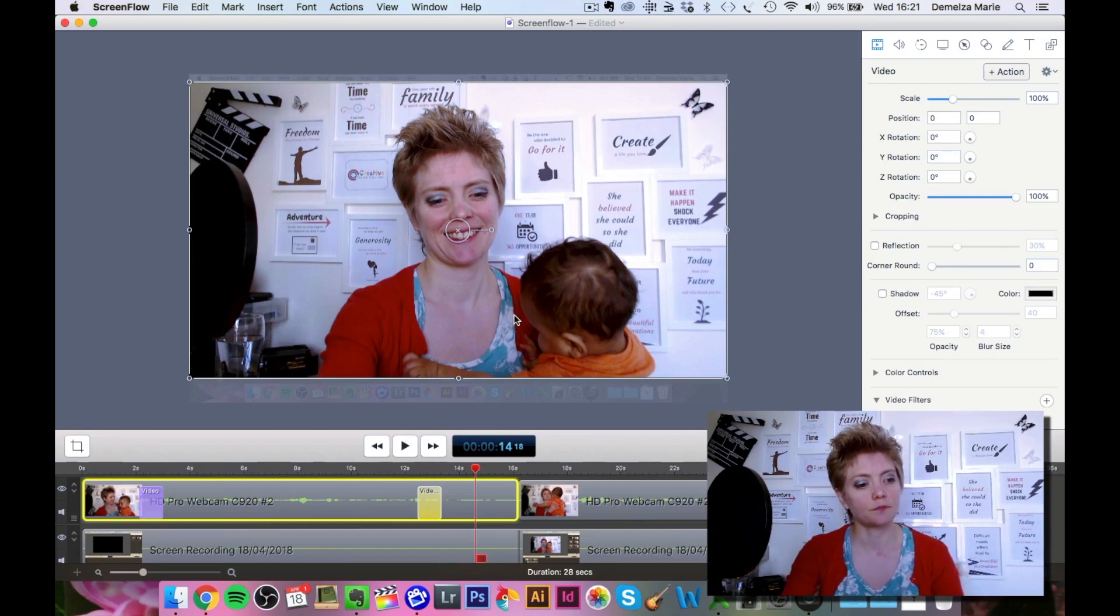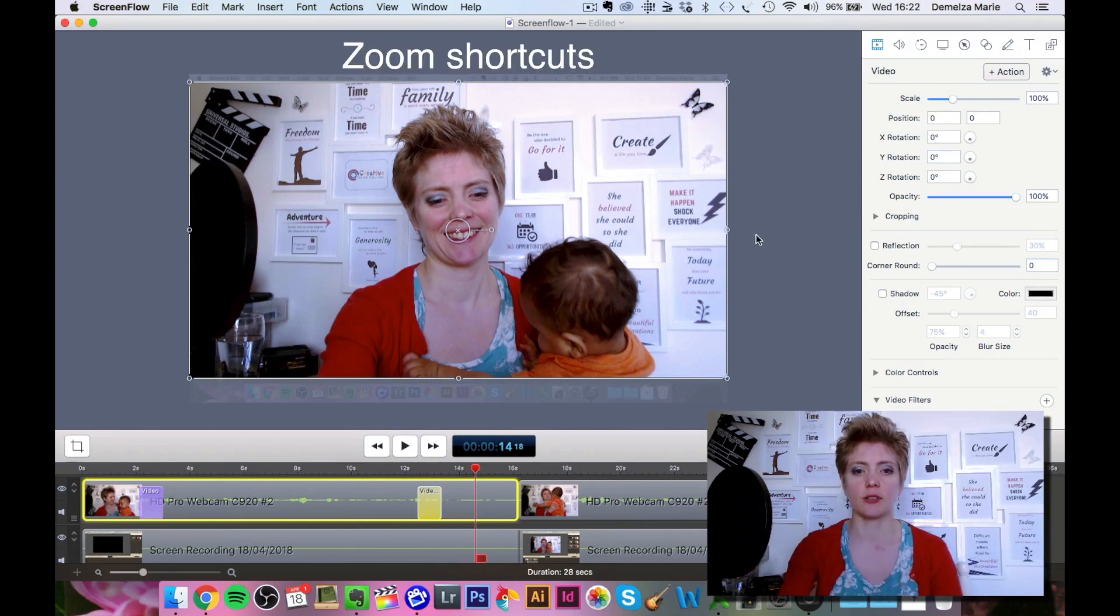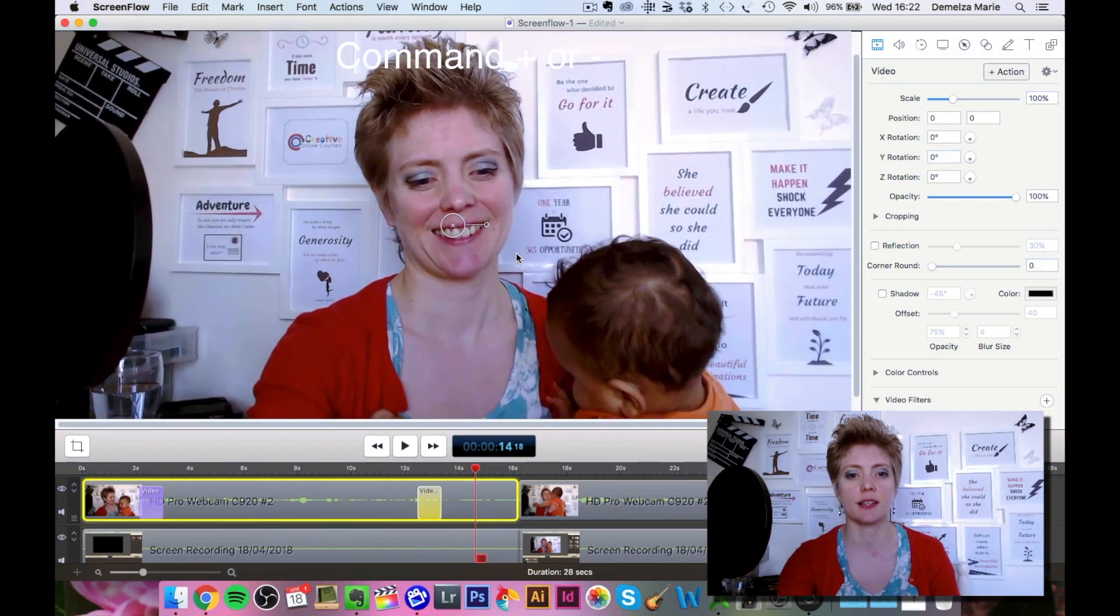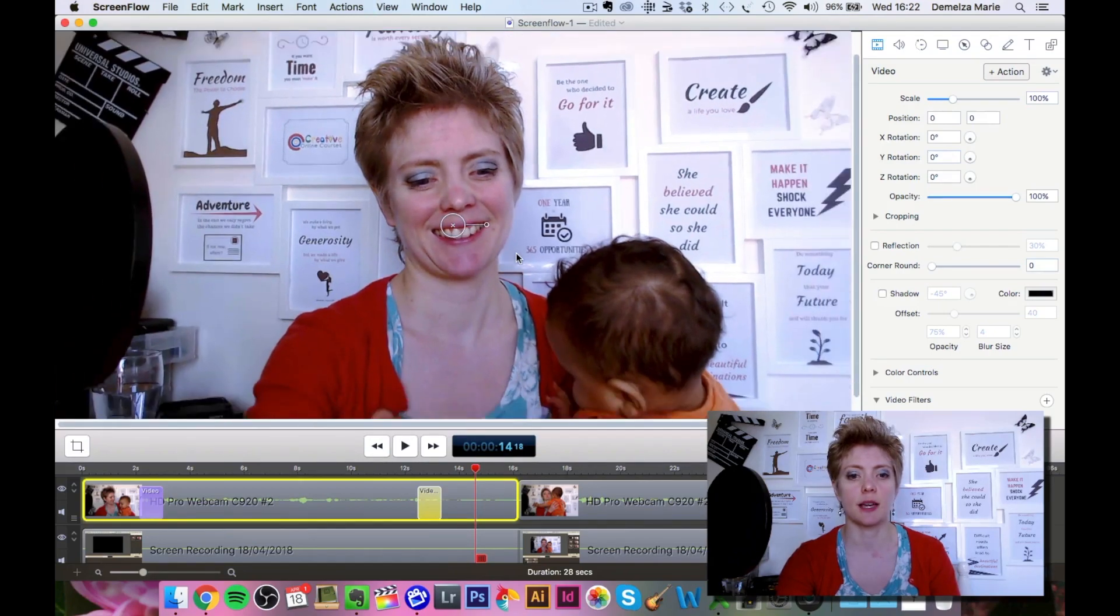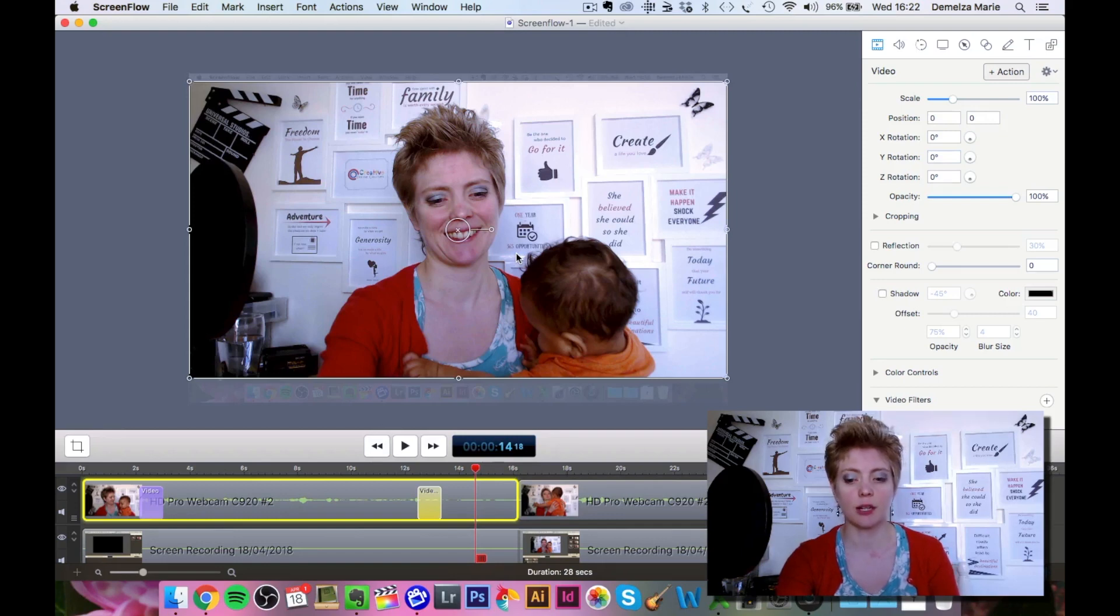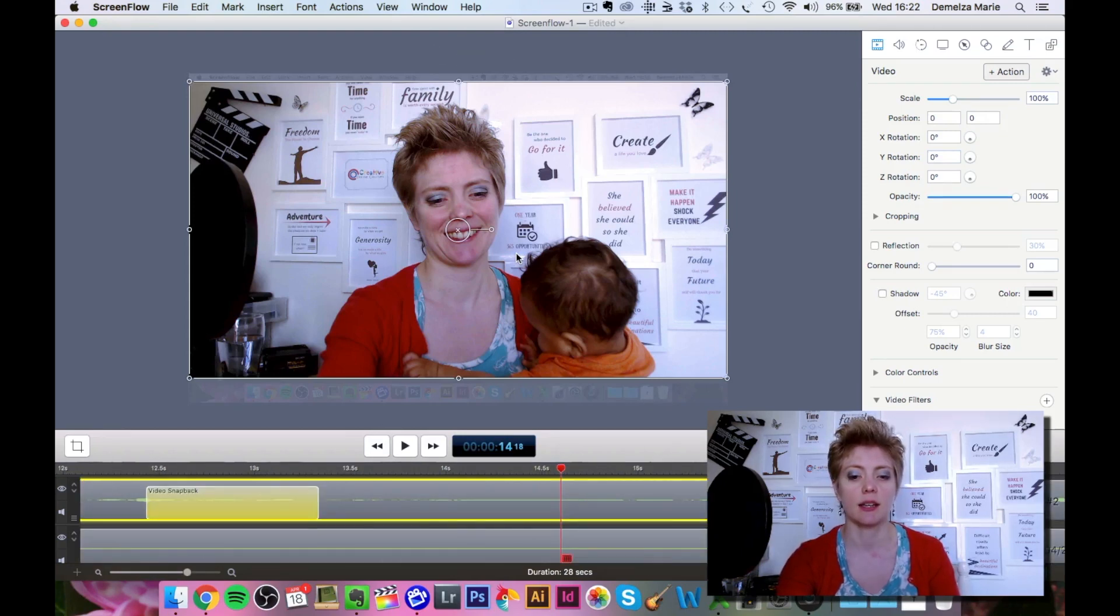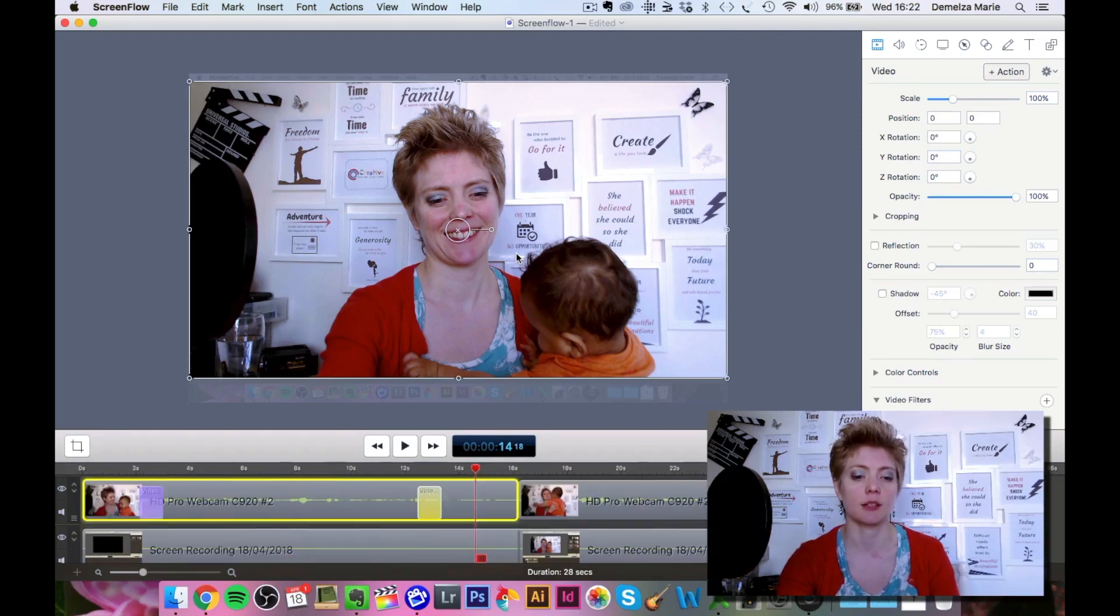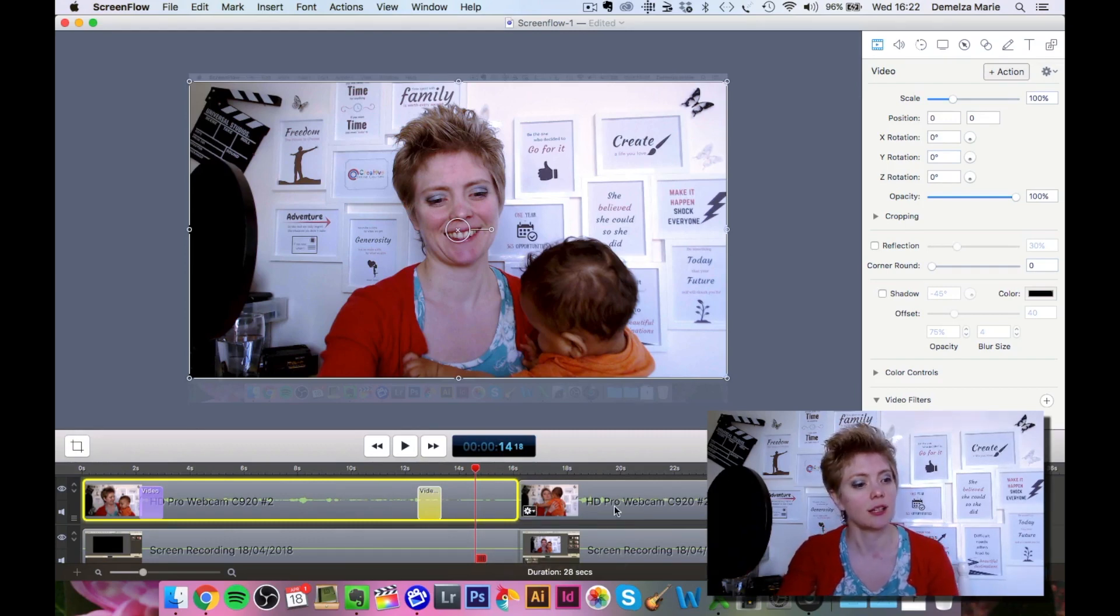If you want to zoom in on this screen up here, you can use Command and the plus sign or Command and the minus sign to increase and decrease. If you don't push the Command button and just push the plus sign, it increases the timeline, and the minus key decreases the timeline. So you can very easily zoom in and zoom out on either the screen or the timeline depending on your preference.